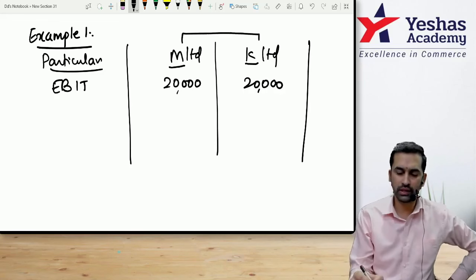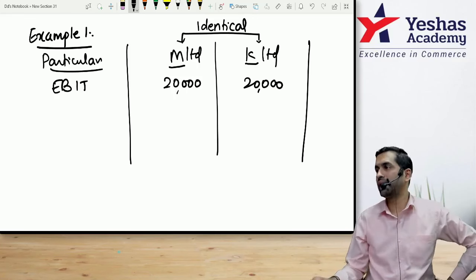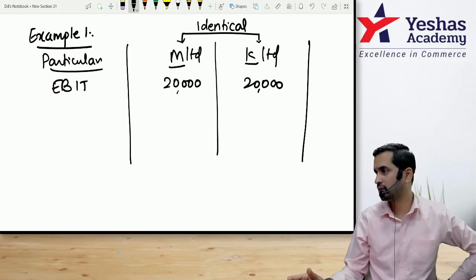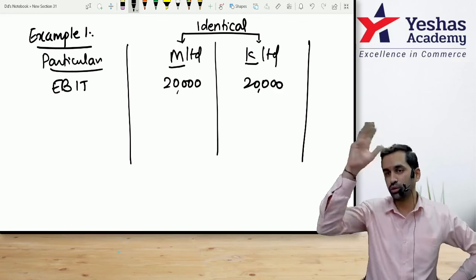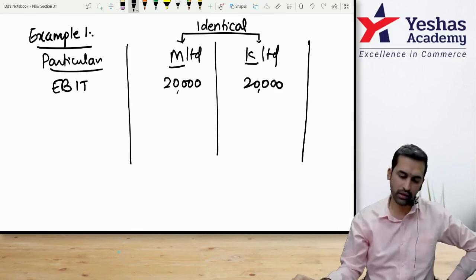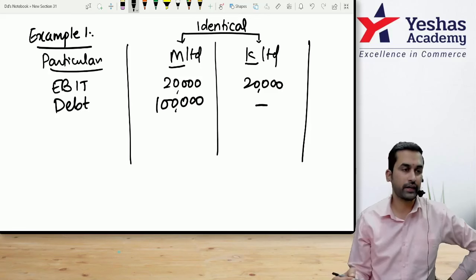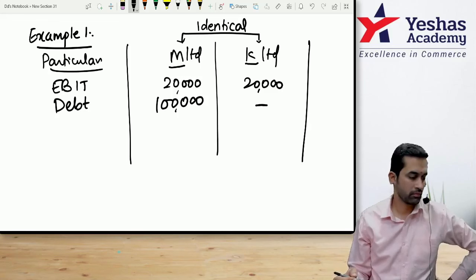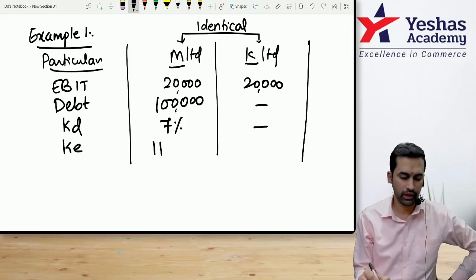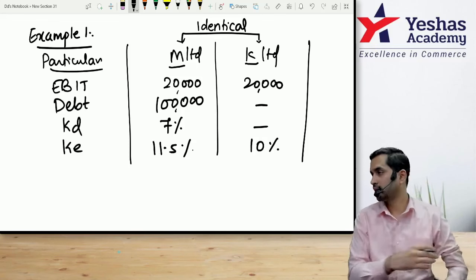Remember this discussion about identical companies. The assumptions here are like MM without tax: value of levered and unlevered firms should be same, total values will not differ whether you have more or less debt, and Ko is same. EBIT is 20,000; debt for M Limited is 1 lakh, Kd is 7%, Ke is 11.5%; K Limited has no debt and Ke is 10%.